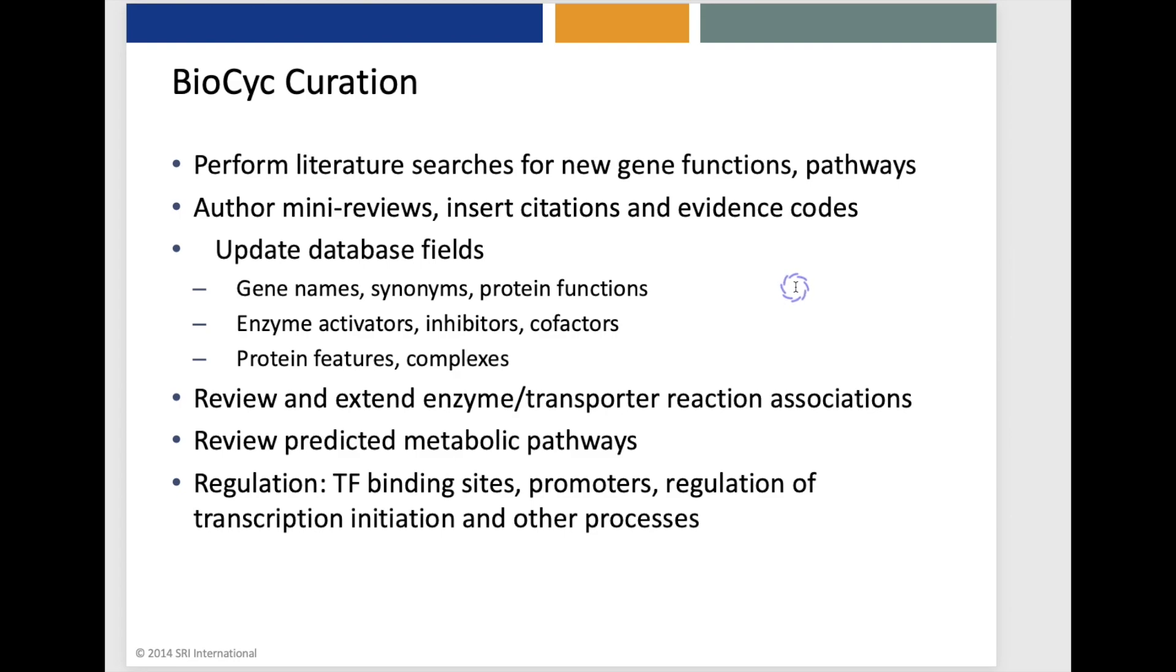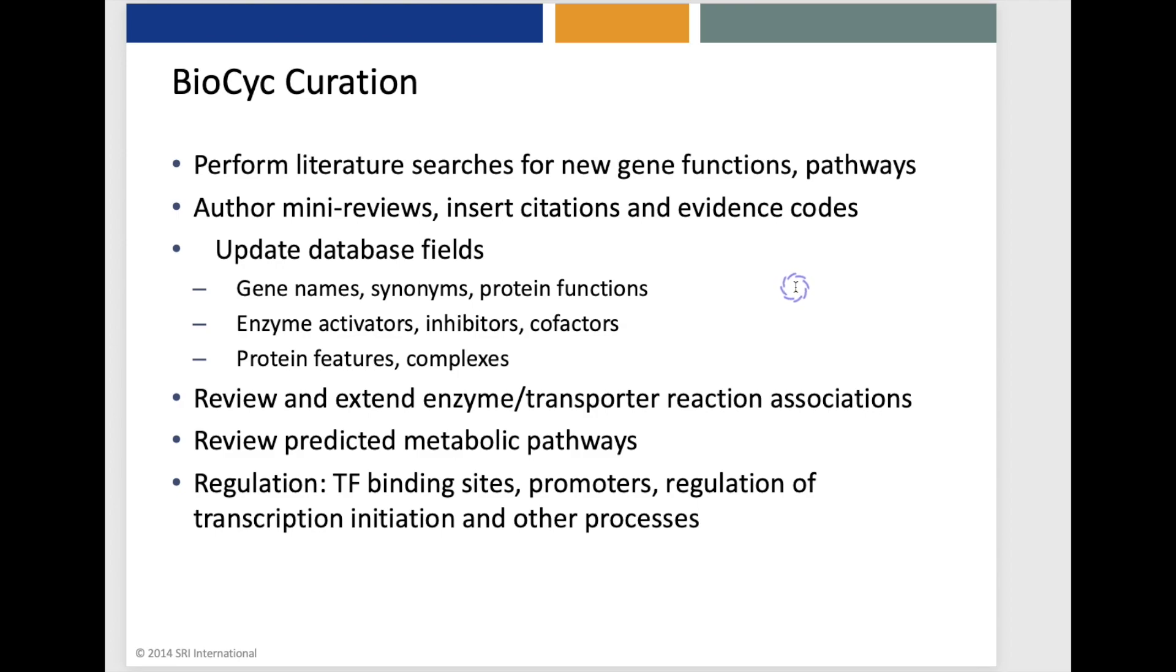Curators also author many reviews and insert citations and evidence codes. They update many different database fields from gene names to enzyme cofactors to protein features like metal ion binding sites. Curators review and extend enzyme and transporter reaction associations. They review predicted metabolic pathways. They also enter regulatory information, such as transcription factor binding sites, promoters, and regulatory interactions.